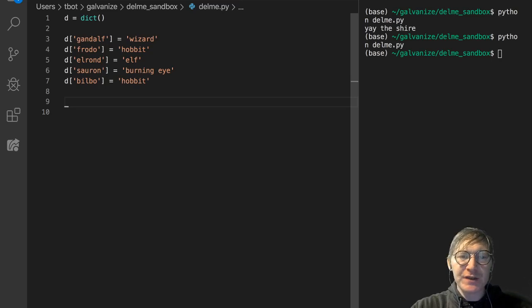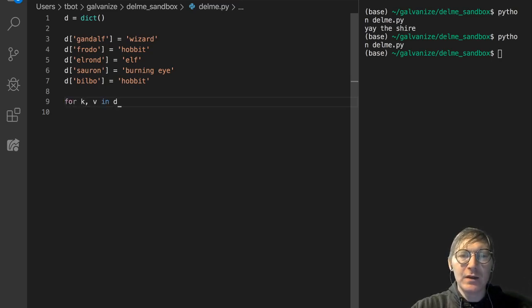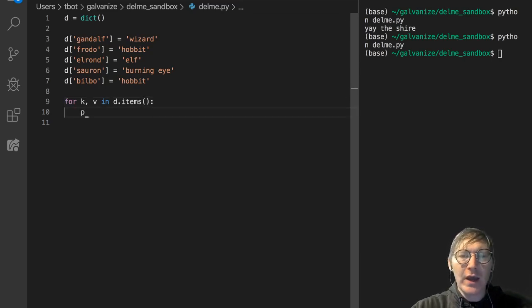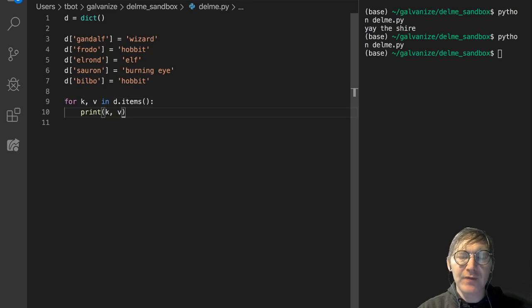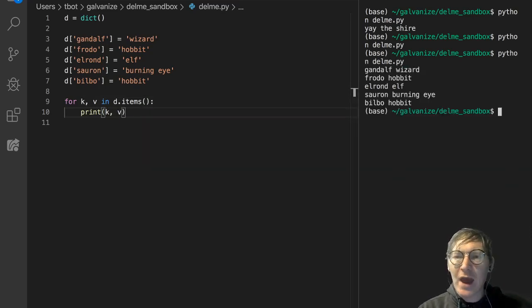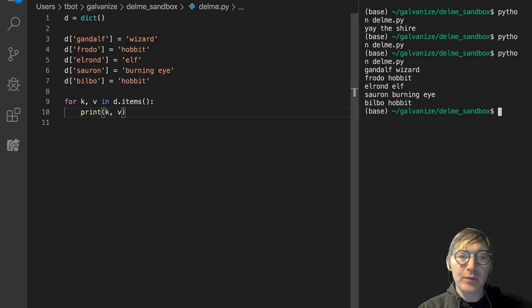Just memorize it: for k, v in whatever the dictionary is, dot items, and go ahead and print the key and the value, and we'll see that that outputs everything.